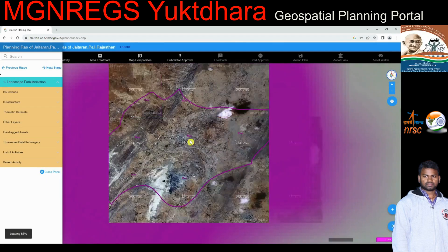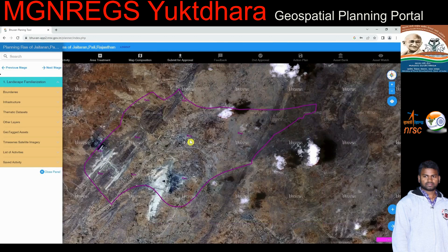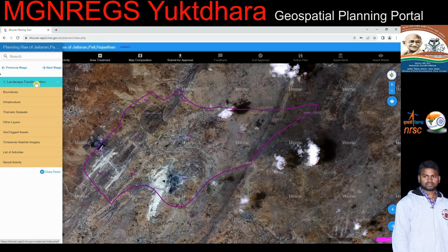The new page is loaded with the base map and the selected Panchayat and its boundary. Landscape familiarization offers familiarization with the landscape by means of interactive selection and visualization of multi-resolution satellite imageries.